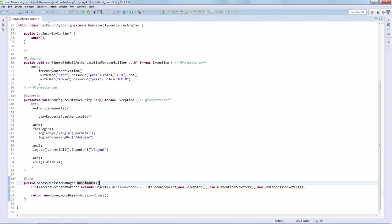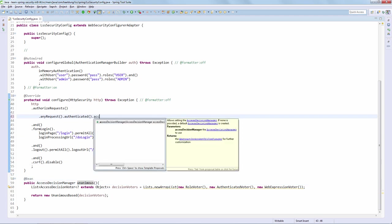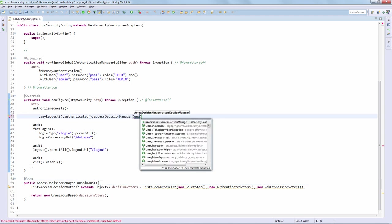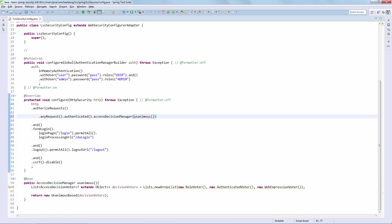With the bean defined, we need to actually wire that bean into our security configuration. It's of course not enough to just define the bean; we need to actually use the bean. This is why the Java configuration API of Spring Security is so powerful.